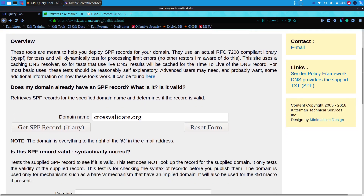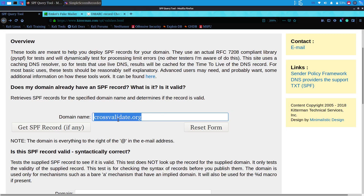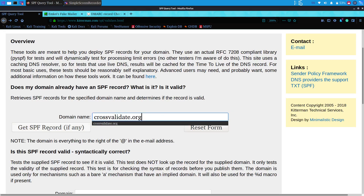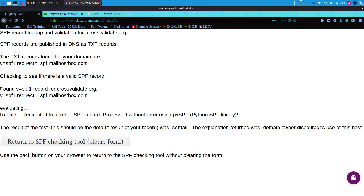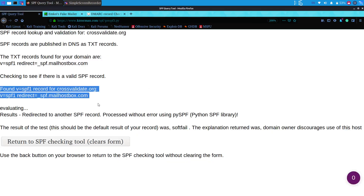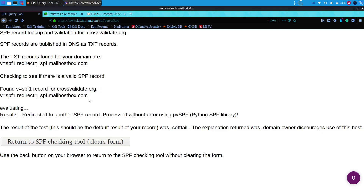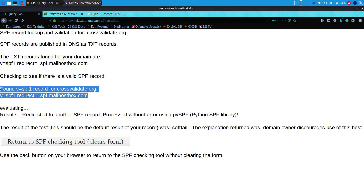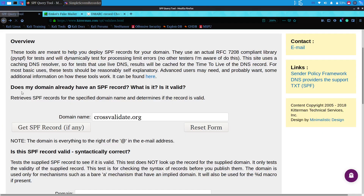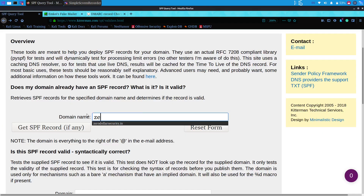We open the website caterman.com/spf-survey-validate.html. On this website you get a field where you can enter the domain name and click 'Get SPF Record'. You can see the SPF record has been found, and the result of this test was 'soft fail', which means the SPF is available but it failed to fully validate.